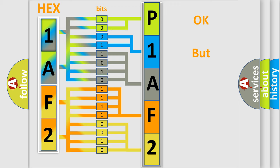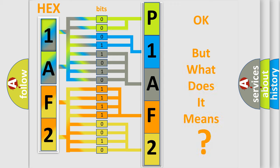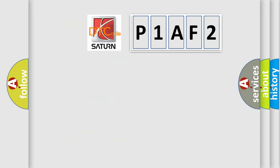The number itself does not make sense to us if we cannot assign information about what it actually expresses. So, what does the diagnostic trouble code P1AF2 interpret specifically for Saturn car manufacturers?